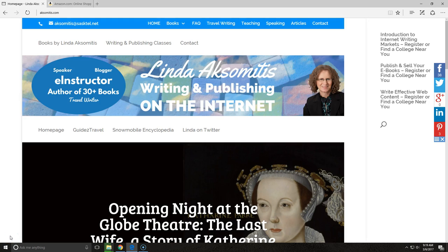Hello, I'm Linda Oxomitis at Oxomitis.com. Today I'd like to show you how you can use market research that you do on Amazon to sell more books, whether they're in print or in ebook format.